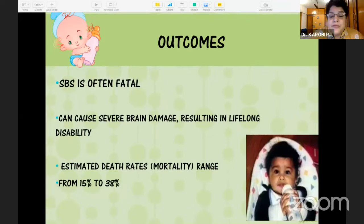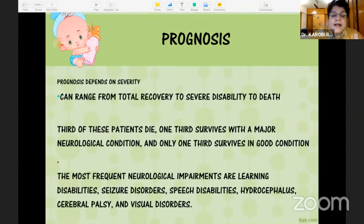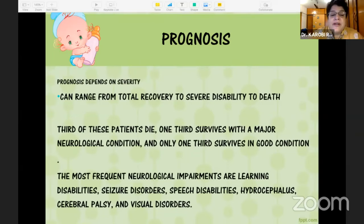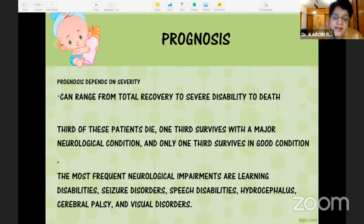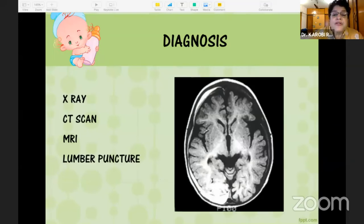This condition is often fatal and causes severe brain damage resulting in lifelong disability. The estimated death rate is between 15 to 38%. Prognosis depends on severity: one third die, one third land up with severe major neurological conditions, and one third survive in reasonable condition. Neurological impairments include learning disabilities, seizure disorders, speech disabilities, hydrocephalus, cerebral palsy, and visual disorders.